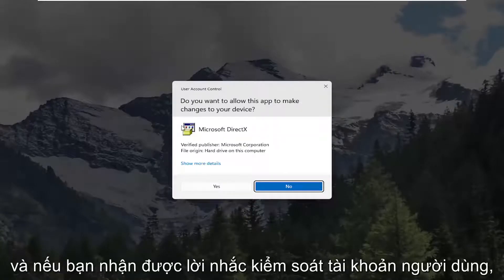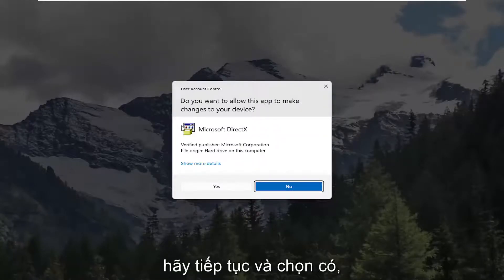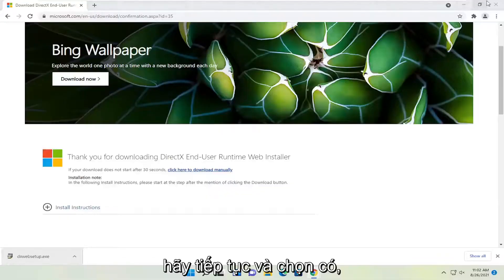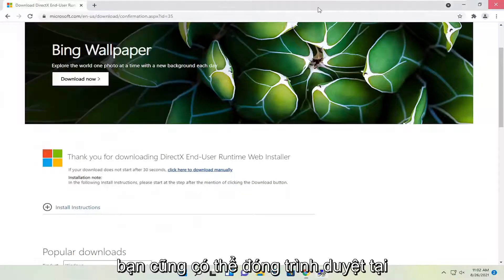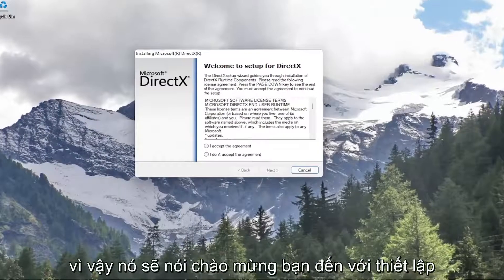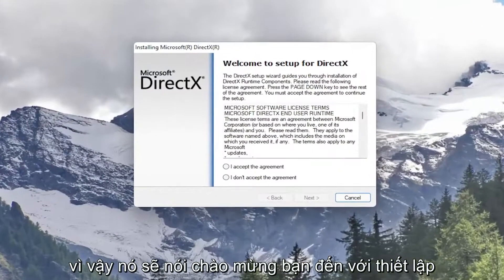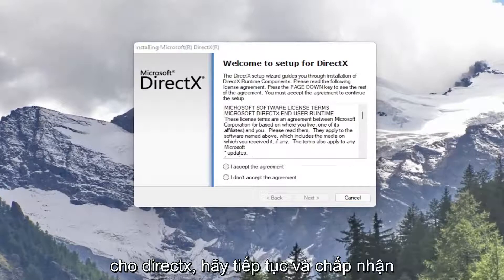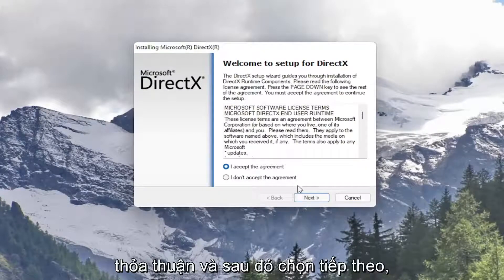And if you receive a user account control prompt, go ahead and select yes. You can close out the browser too at this point. So it's going to say welcome to setup for DirectX. Go ahead and accept the agreement and then select next.